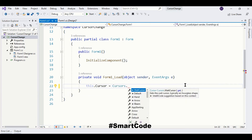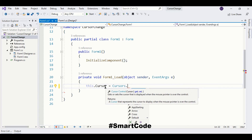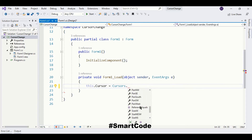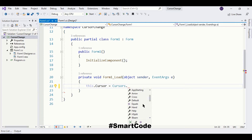Here you see the Cursor class — this represents the form. We are using the cursor property of the form, and here you see all the ready-to-use cursors that you can choose and assign to your form.